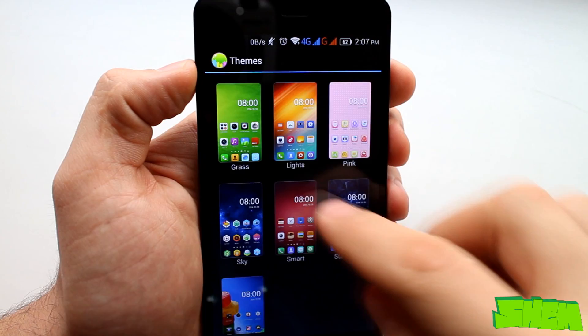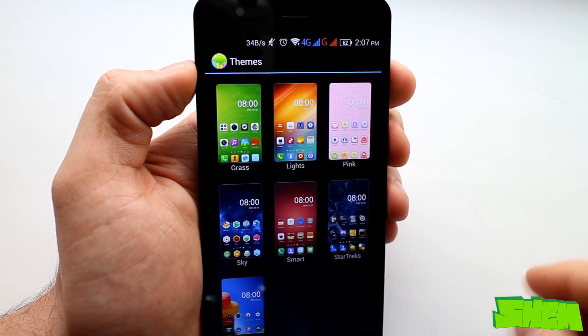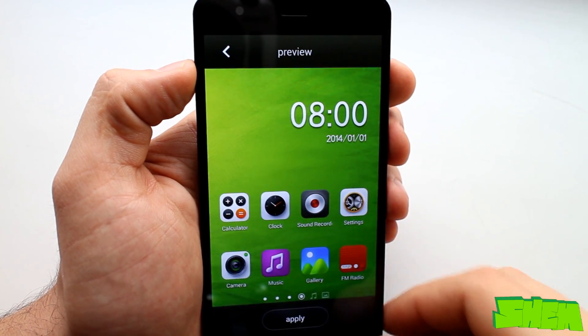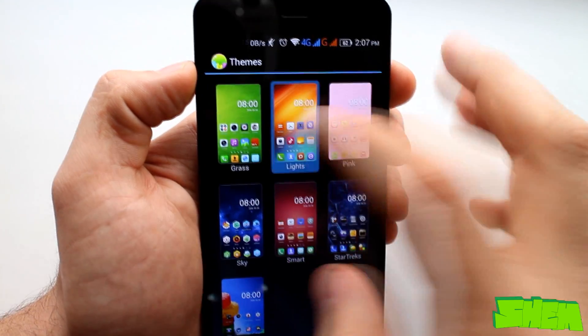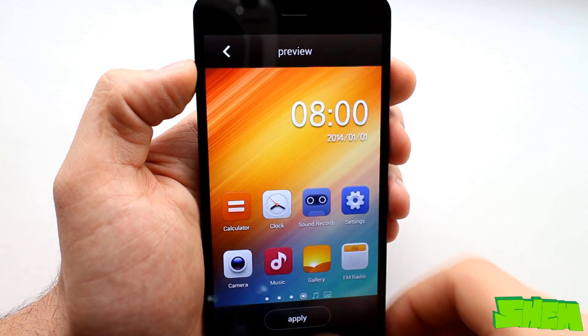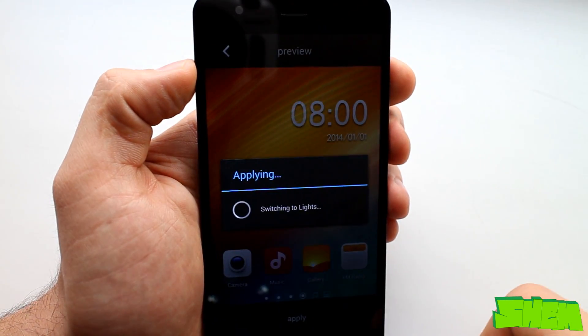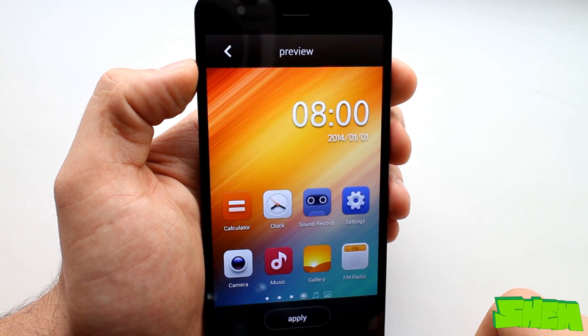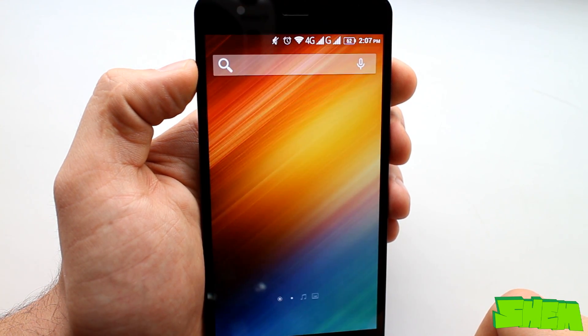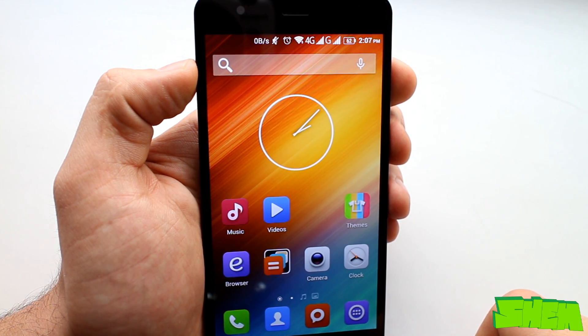Let's now talk about the ways to personalize the phone. On the list of apps we have themes which let you quickly change the look of the system. There are nine themes to choose from.